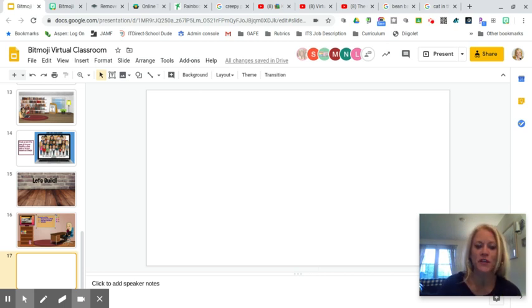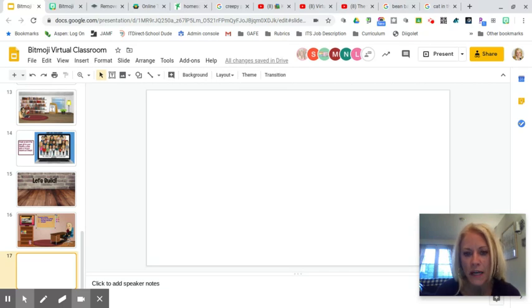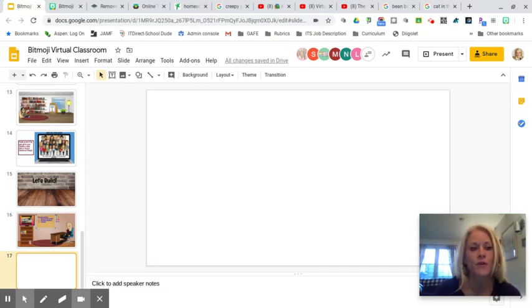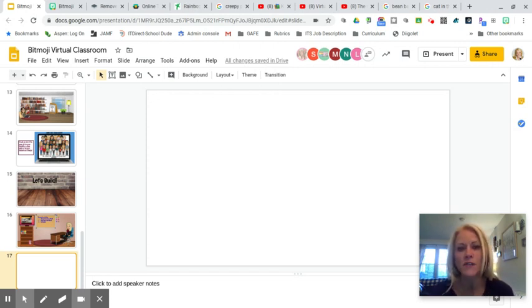Hey everyone, it's Jen Sheffer, and in this training tutorial I'm going to show you how you can use Google Slides to create your own virtual classroom. You'll want to start by opening up a Google Slides presentation, and once you have a blank slide, the first thing you're going to do is change your background to be a walls and floor background.